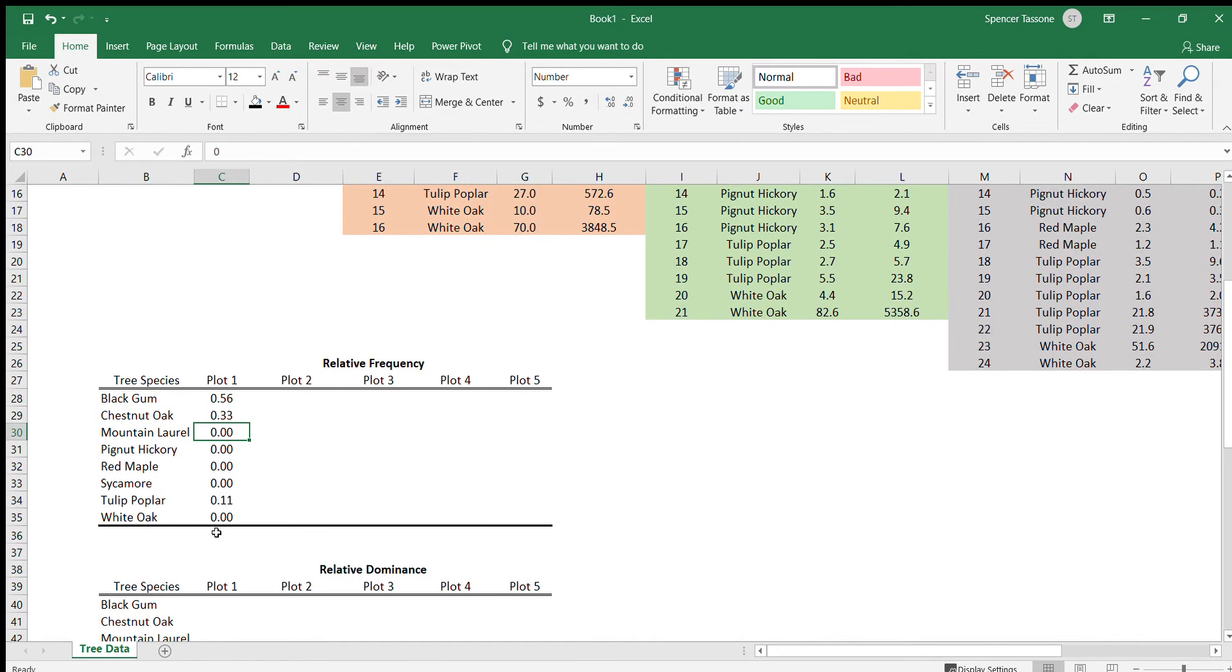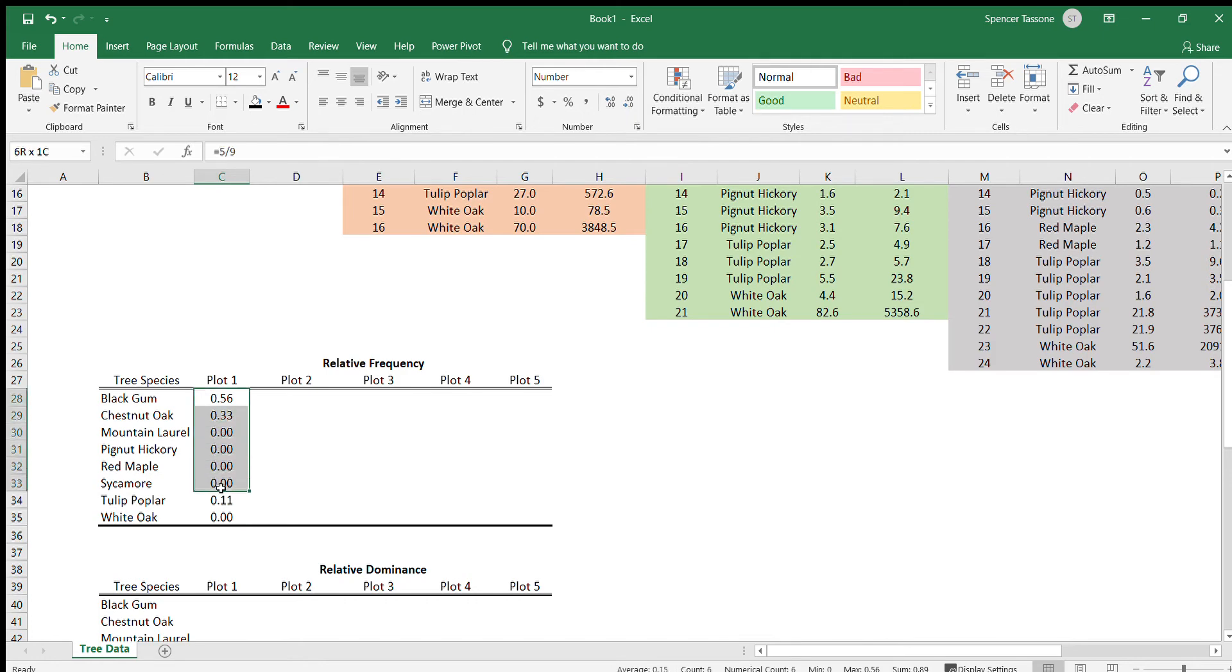A good way to double check to make sure that you've calculated the relative frequency correctly is that all of these values that you just calculated should add up to one. So you can see here I have the sum down here that's equal to one.